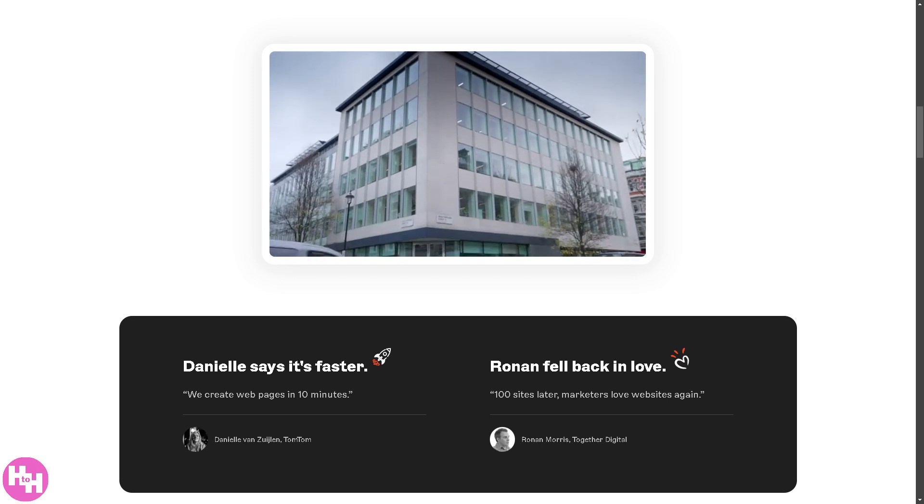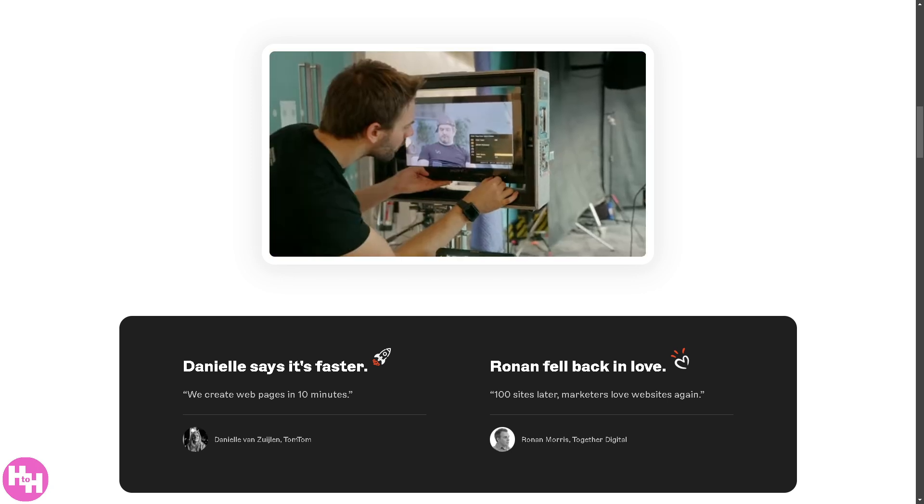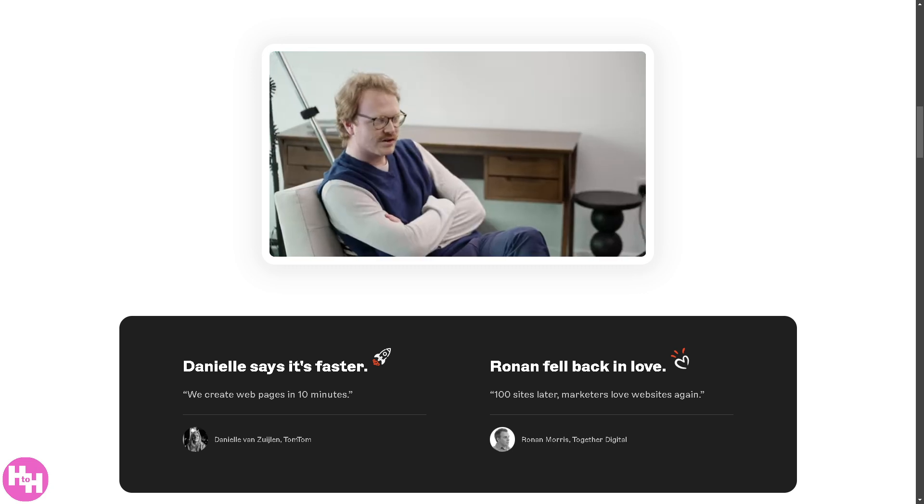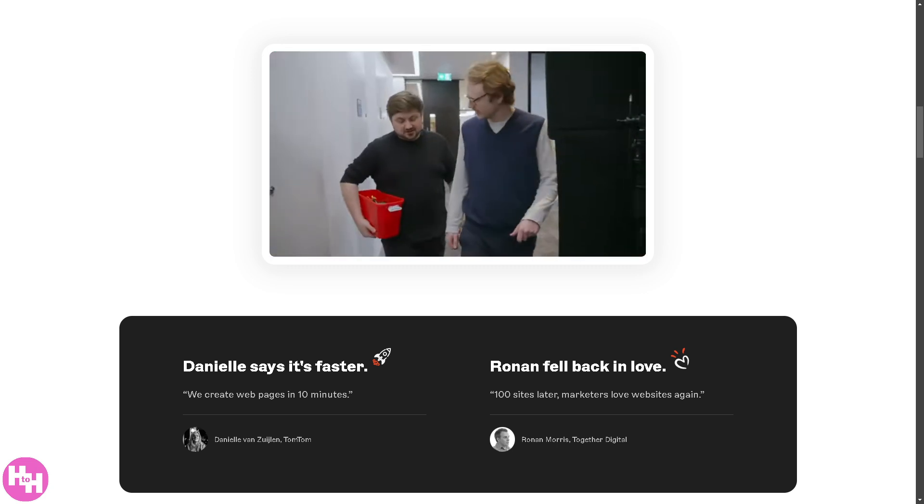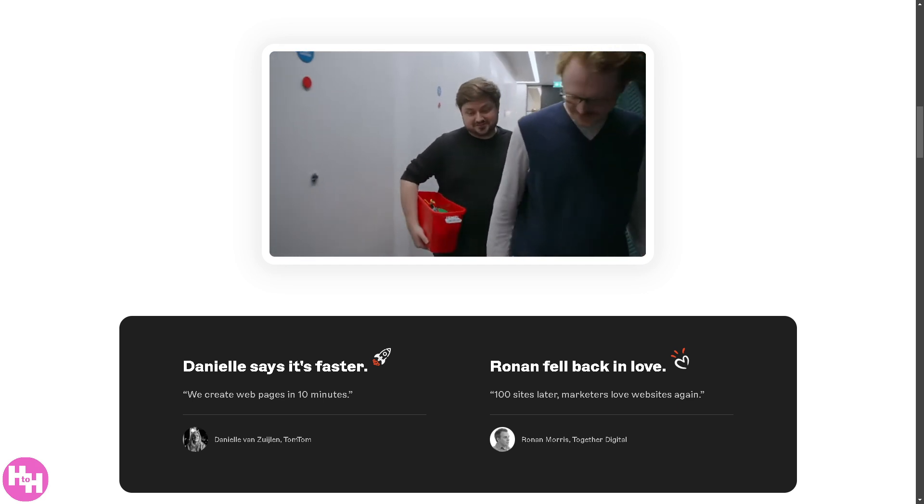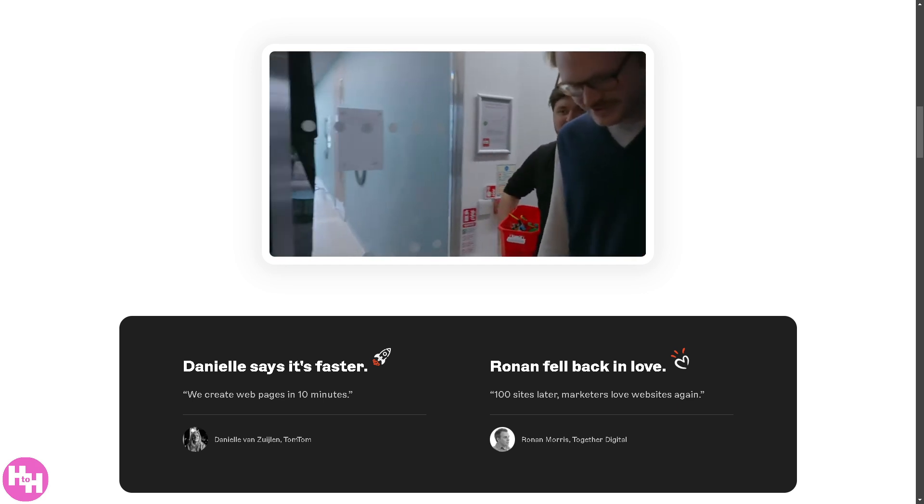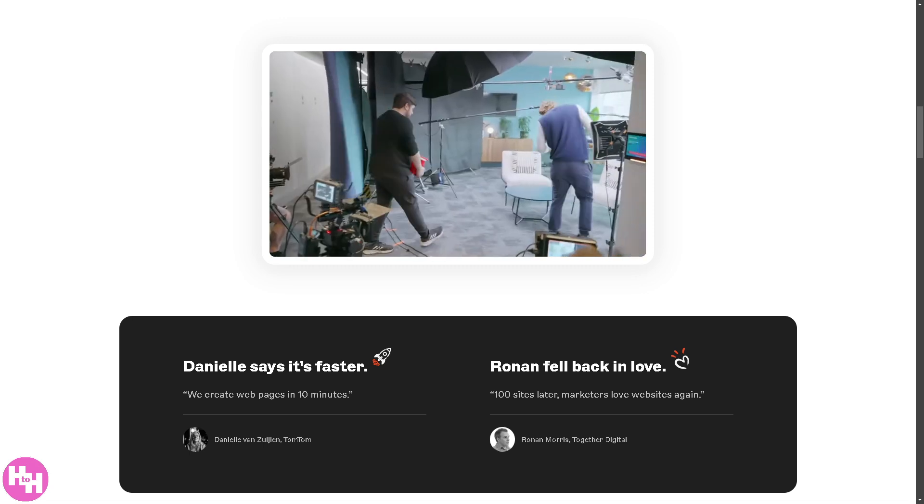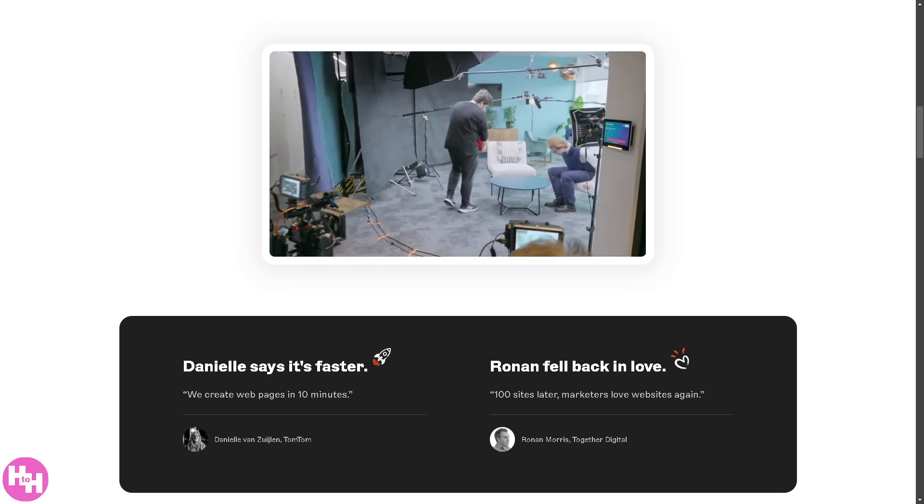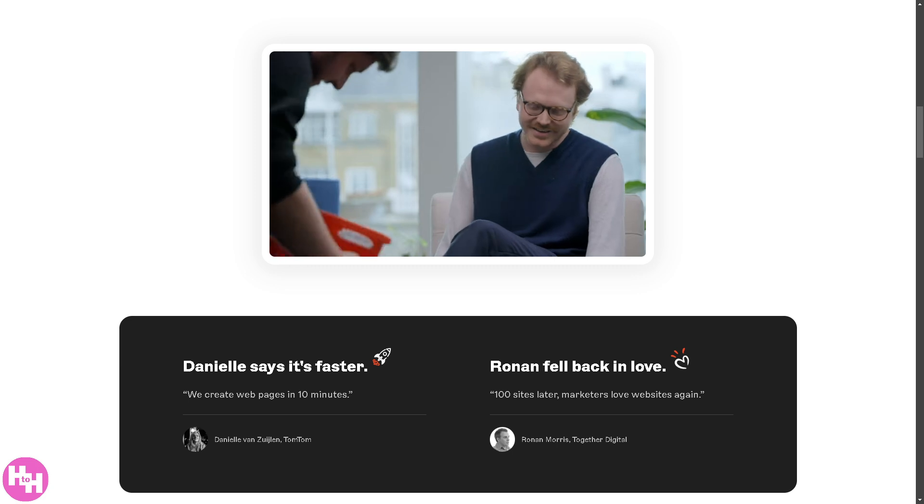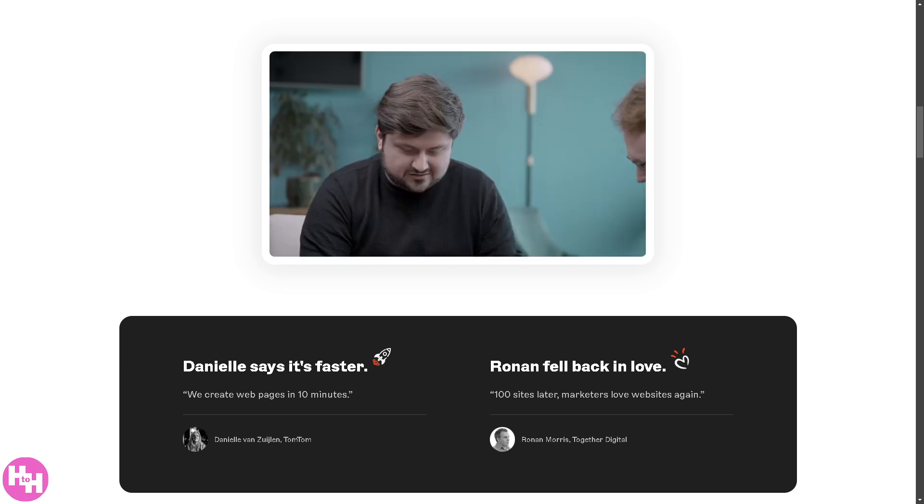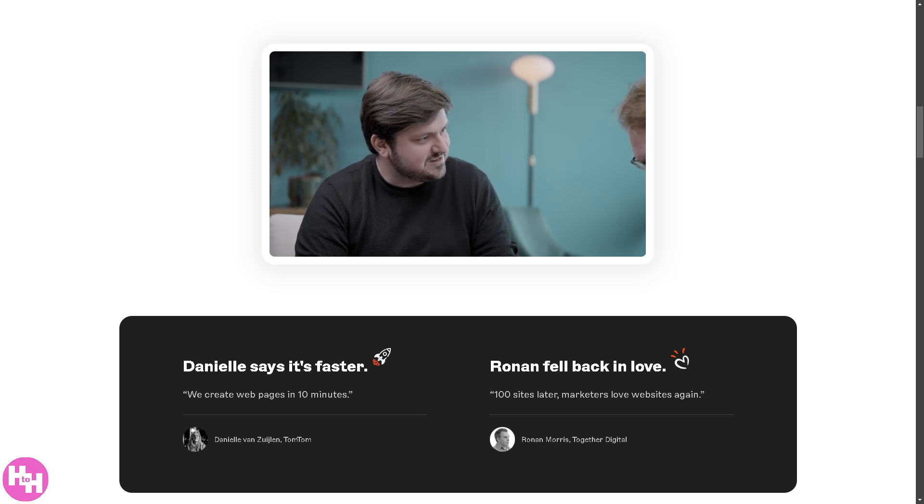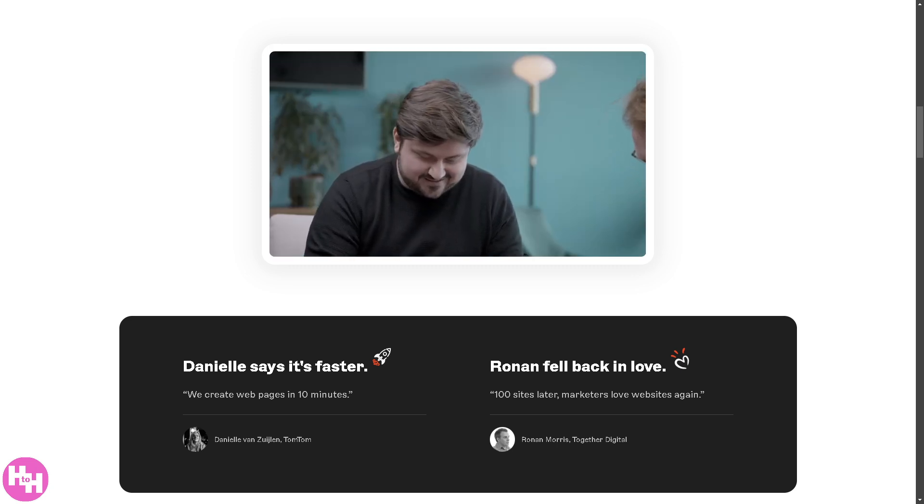Hey, welcome back to our channel. If you are looking for a powerful, flexible, and developer-friendly headless CMS, then you are in the right place. Because in today's video we are diving into Storyblok, a cutting-edge headless content management system that makes it easy to manage and deliver content across any platform, whether it's a website, mobile app, or even smart devices. So let's begin.